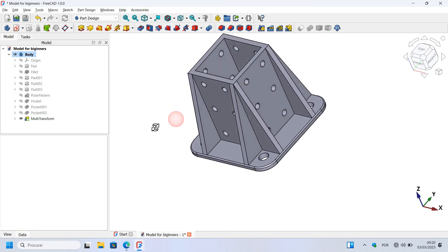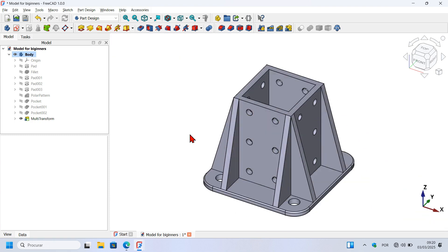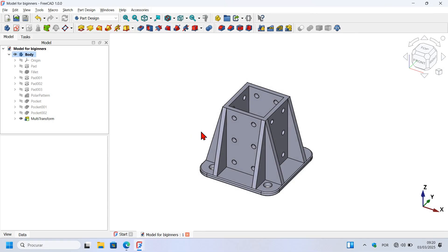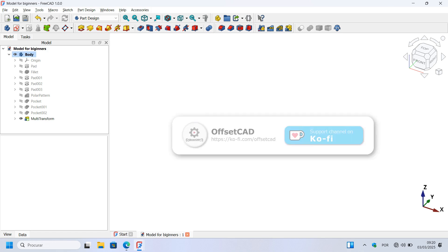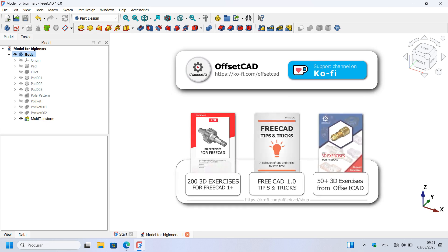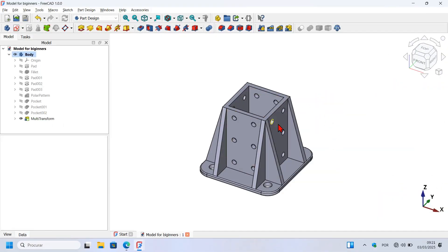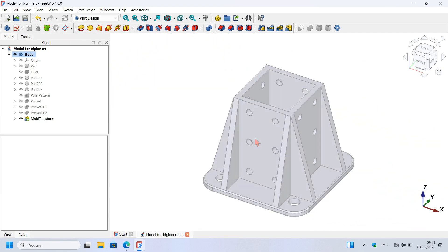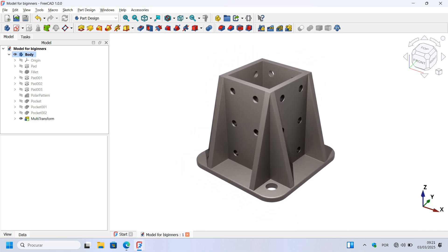Here we have all the holes as you can see, and this is the final model. Thank you for watching this video. If you liked it, please hit the like button and share it with your friends. If you want to support this channel, go to the video description where you'll find a link to the channel's Patreon page, or you can buy the ebook '200 3D Drawing Exercises for FreeCAD 1.0' — the drawing page of this 3D model can be found in the ebook. I hope to see you in the next video.